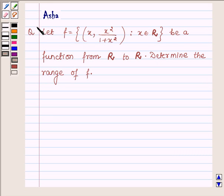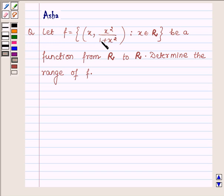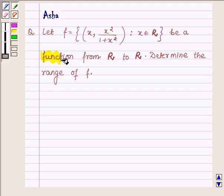Hi and welcome to the session. Let's discuss the following question which says that f is equal to the set of ordered pair x, x square upon 1 plus x square, such that x belongs to the set of real numbers, be a function from R to R. Determine the range of f.